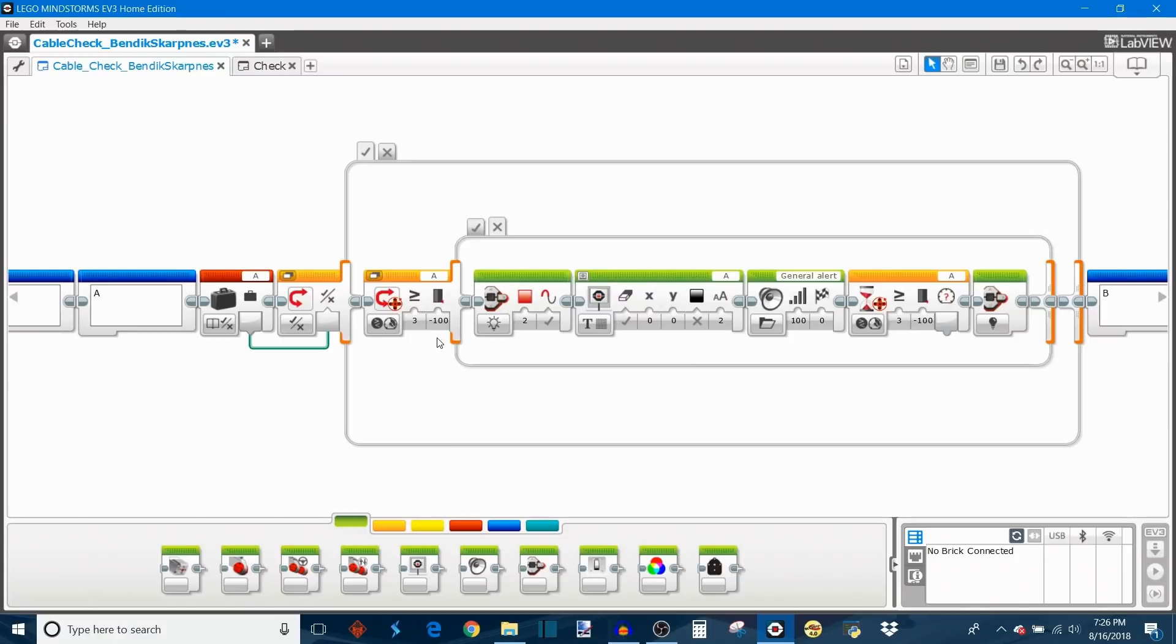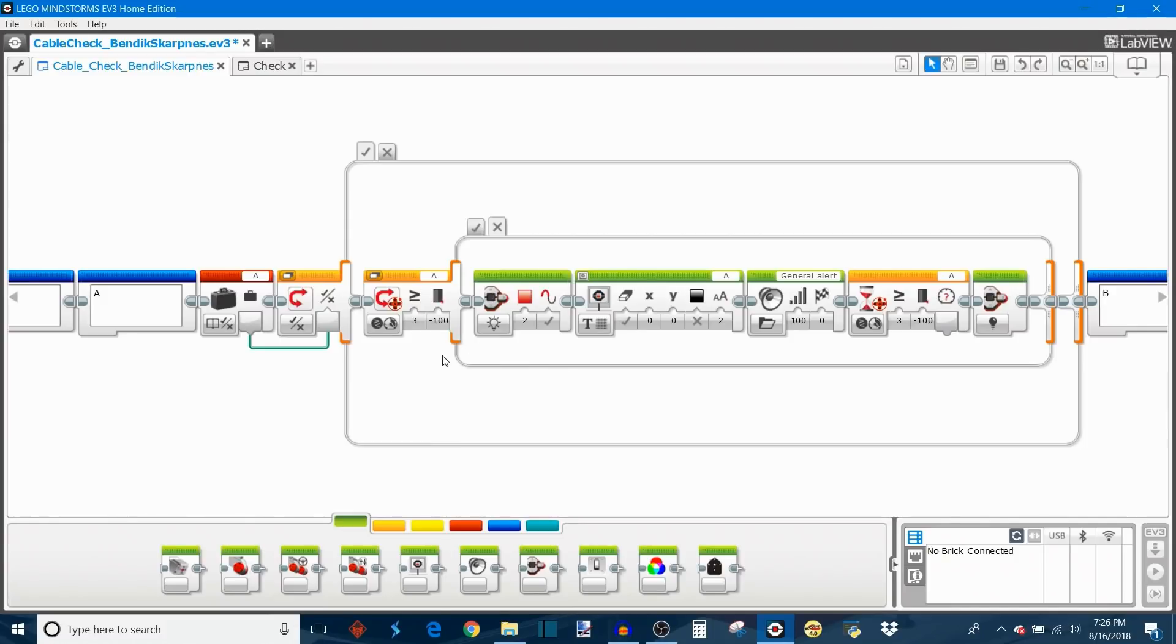So no matter what value you set it to or if the robot is stationary, it's going to report some kind of motor power back to the EV3 brick if the cable is properly plugged in. If not then obviously you're not going to get a value back.